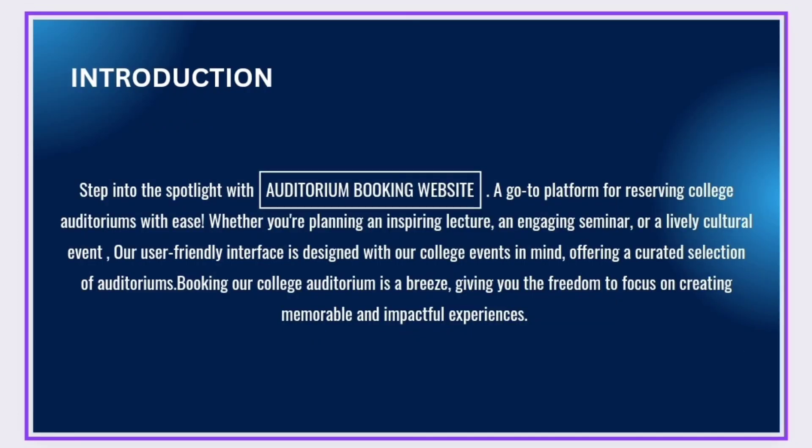Auditorium booking system, a go-to platform for reserving college auditoriums with ease. Whether you are planning an inspiring lecture, an engaging seminar, or a lively cultural event.